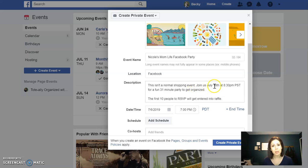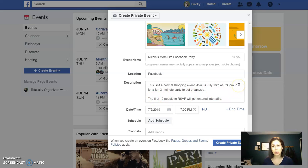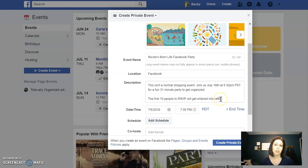I always recommend including the date and time that you're going to be doing the live portion of the event, and the time zone in case you've got some coast-to-coast people. Then the first 10 people to RSVP will get entered into the raffle.